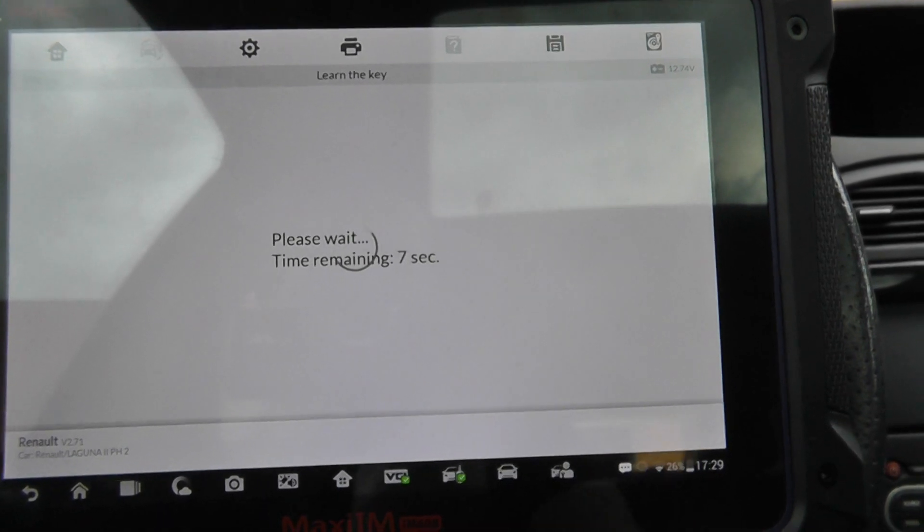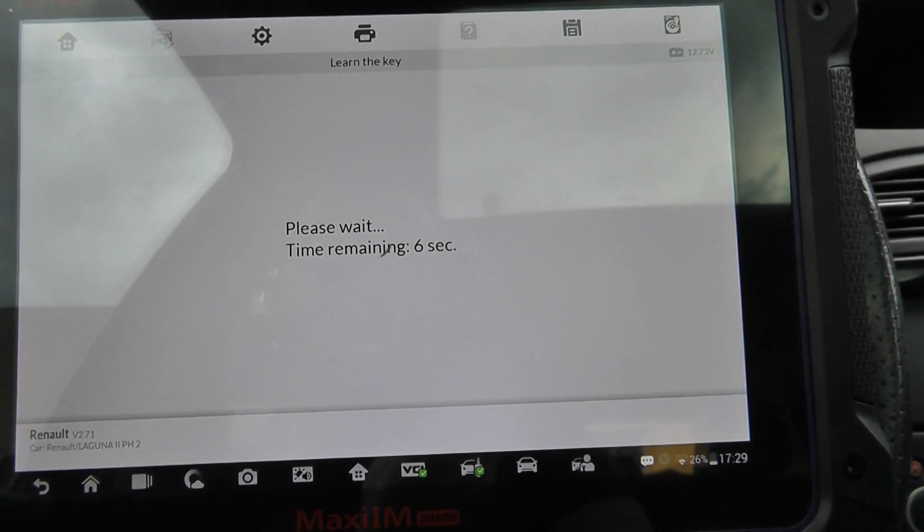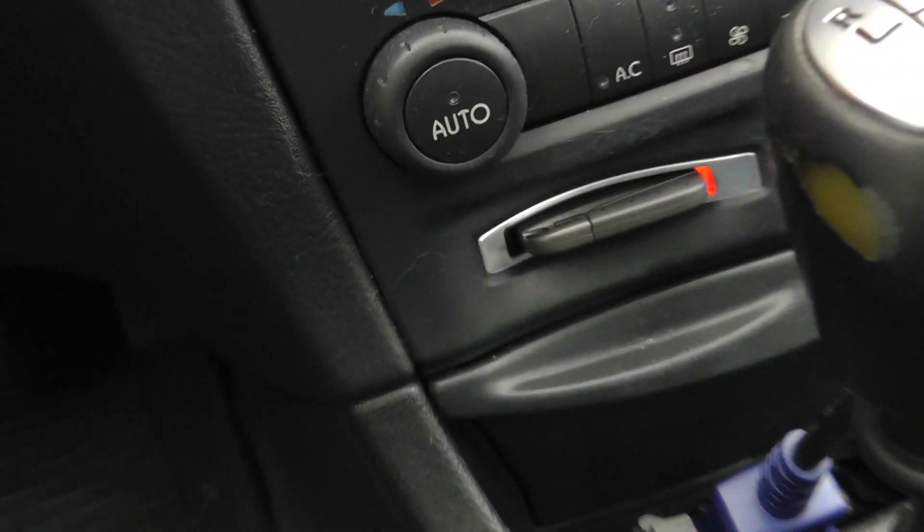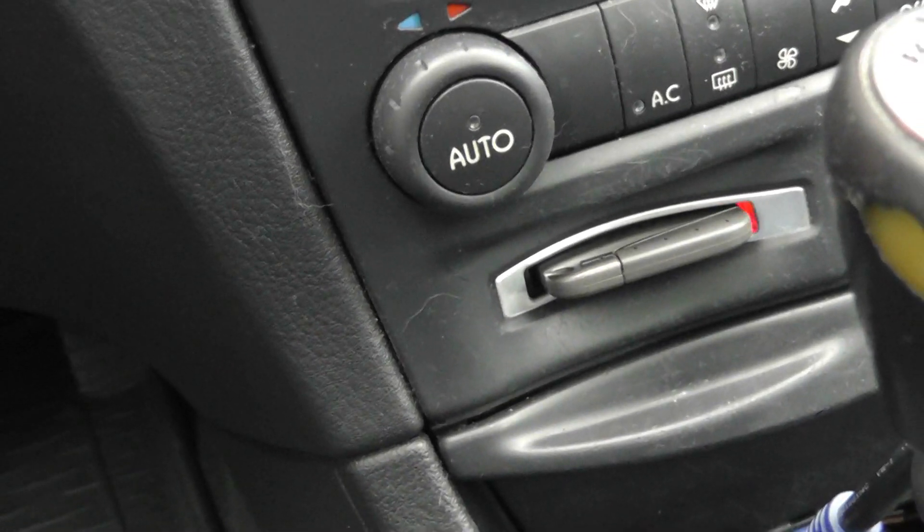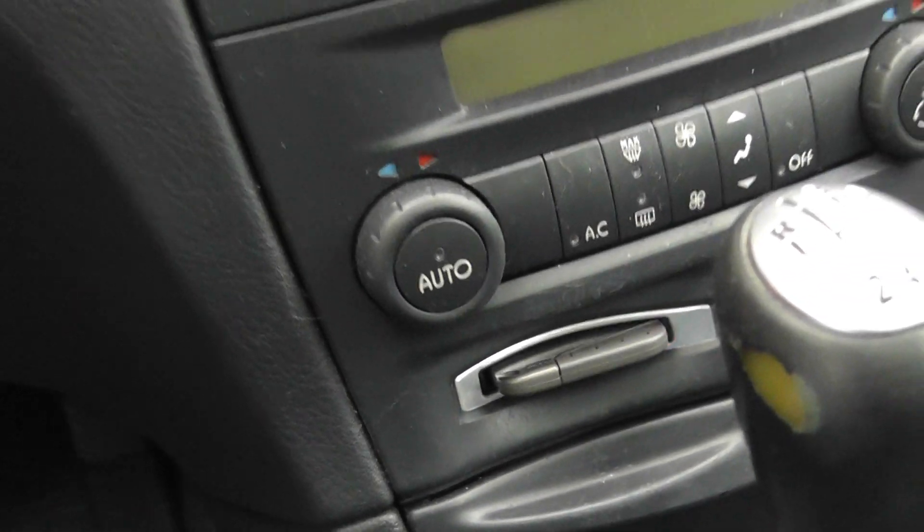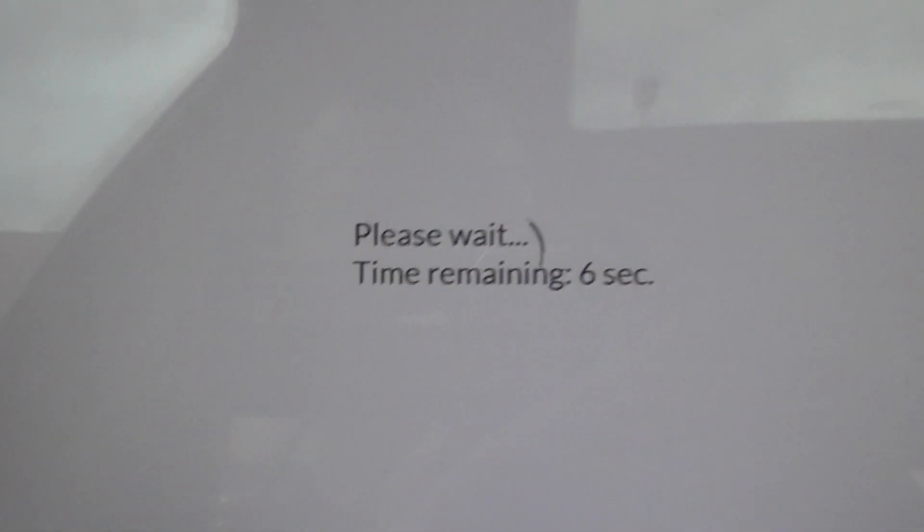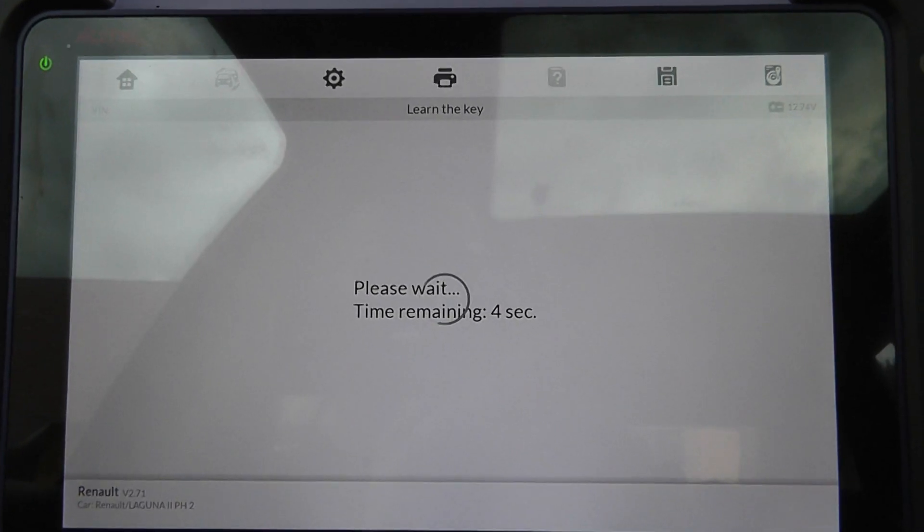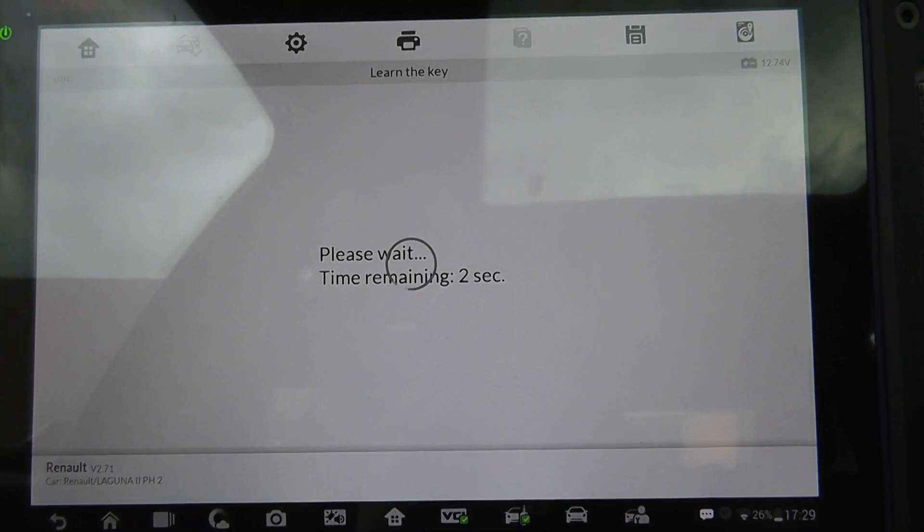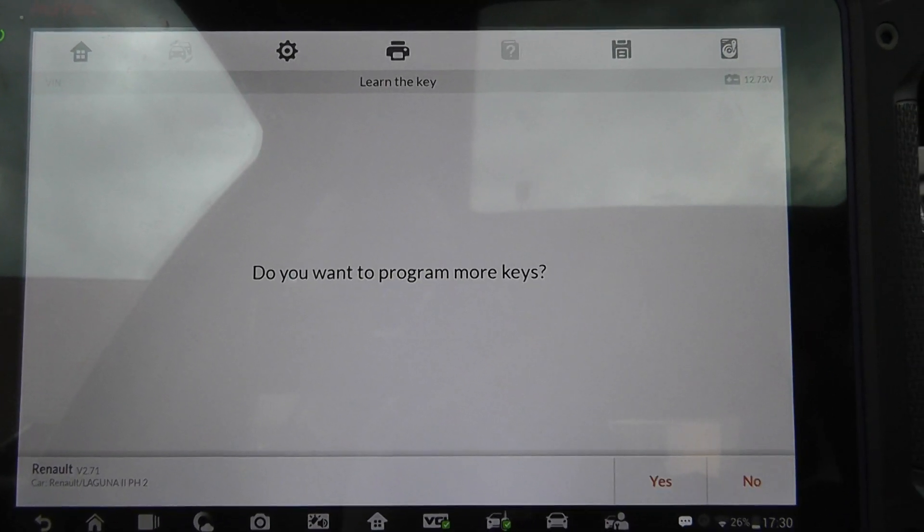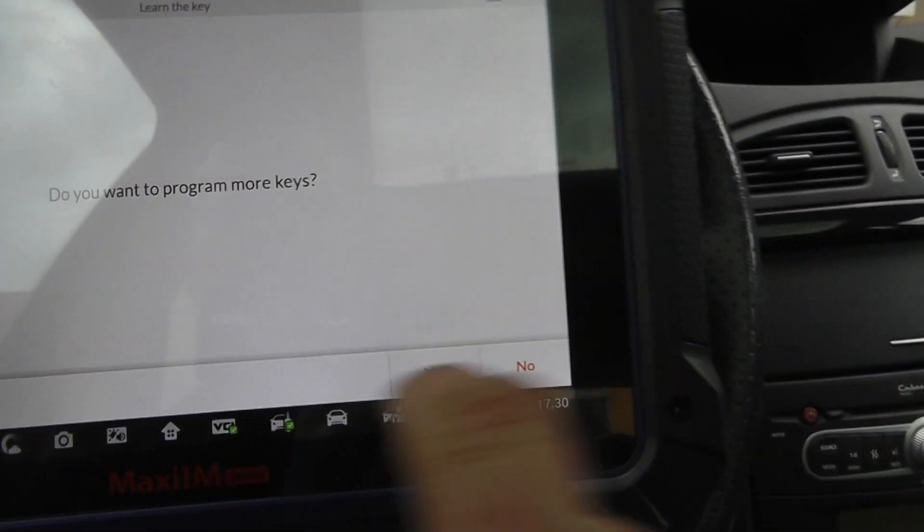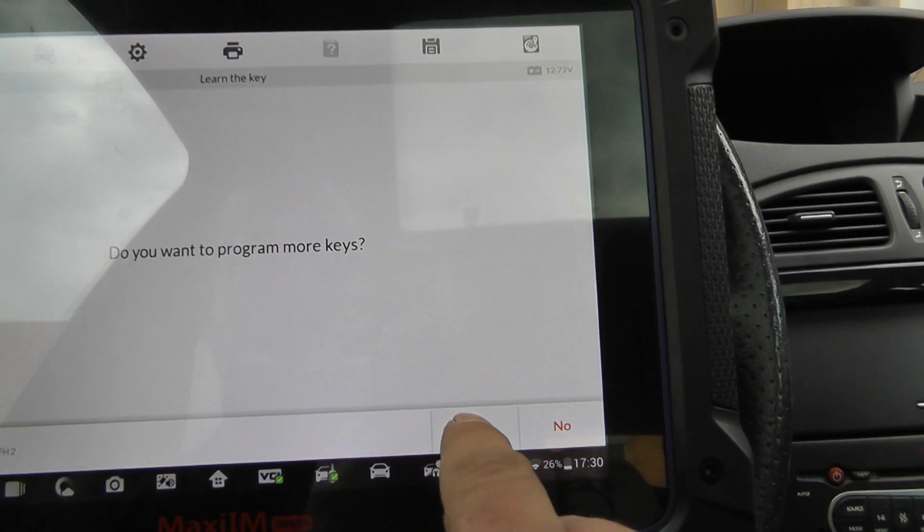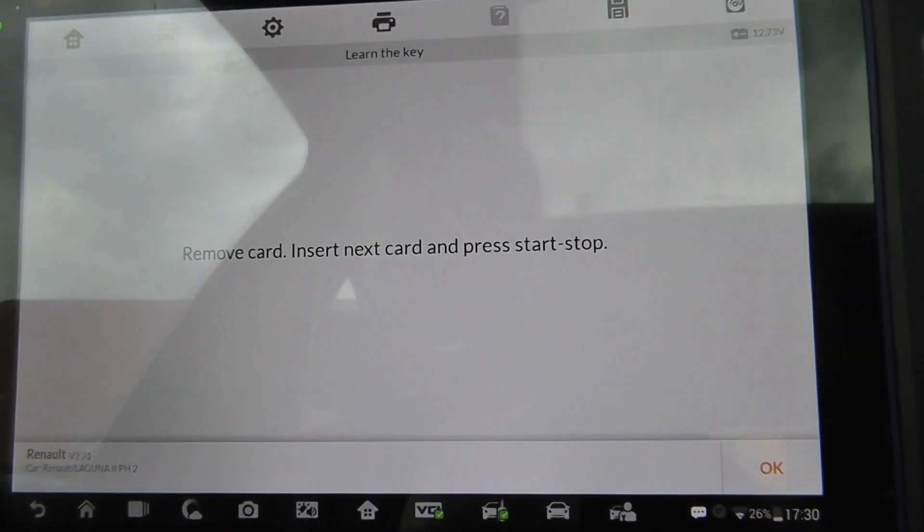Again a countdown. Yeah. The card reader is blinking. That means something happens. The card will be programmed. Okay. Yes, I want to program one more key because the old key is deleted now.